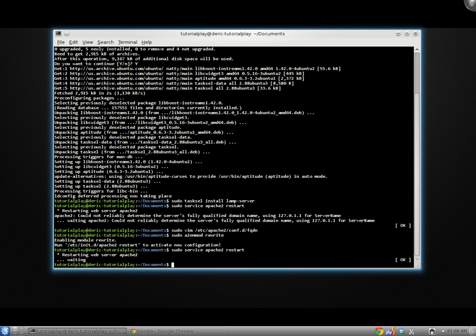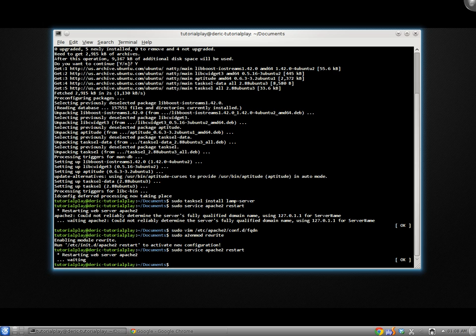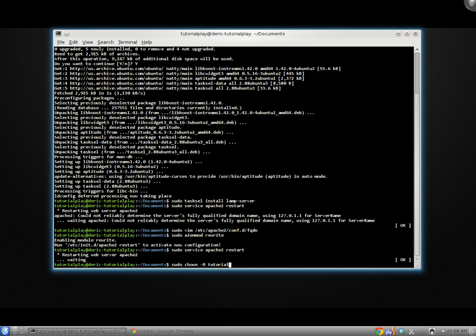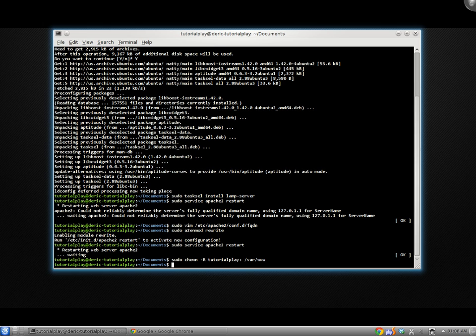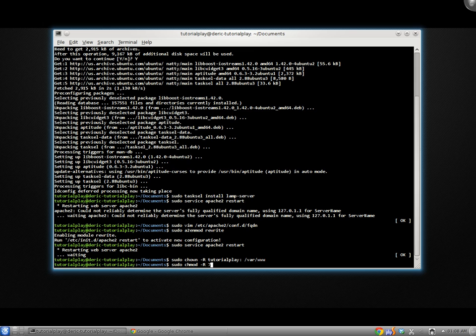Now the next thing we're going to do is test out our PHP installation. Now Apache 2, when it is first installed, its default directory for serving files is /var/www. So the first thing I'm going to do is change the permissions on those files so I don't have to sudo every time I write a file in there. So I'm going to run sudo chown -r, which stands for recursive, tutorialplay, which is my username, and then the folder.